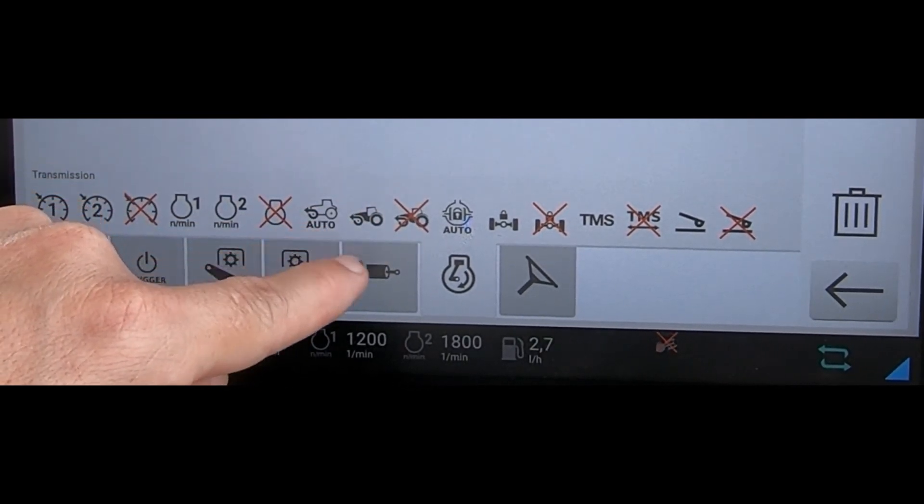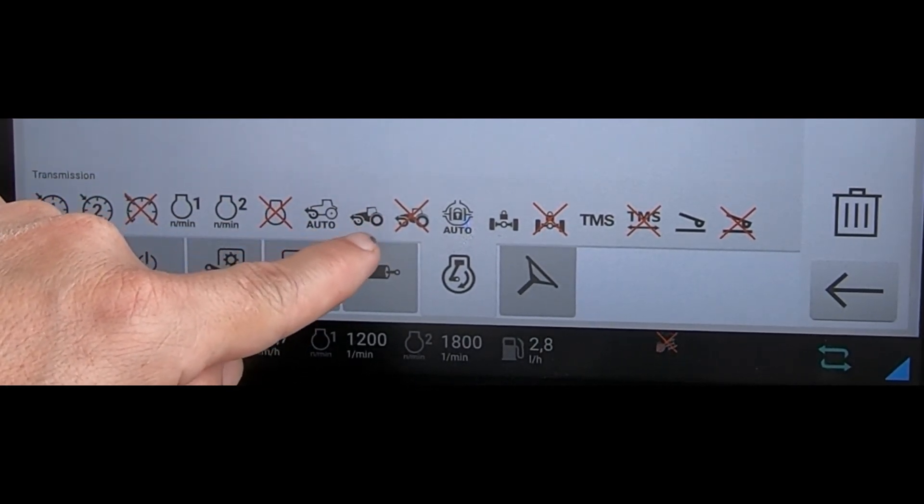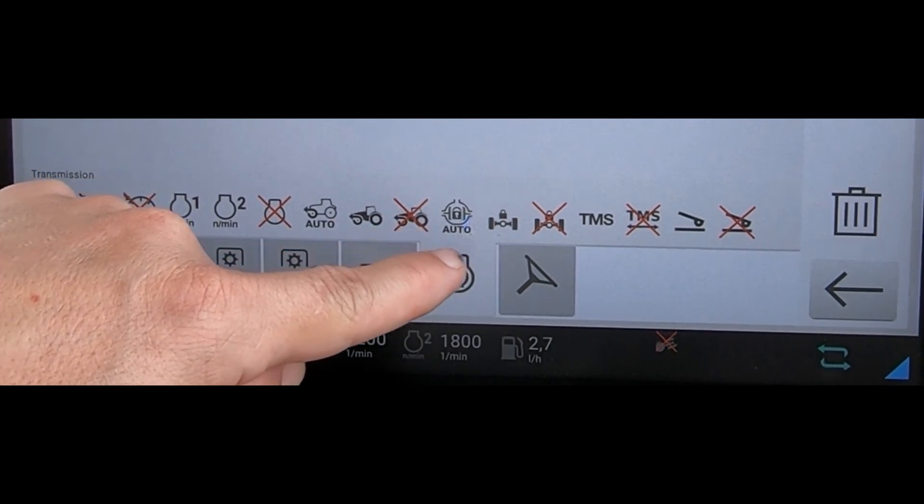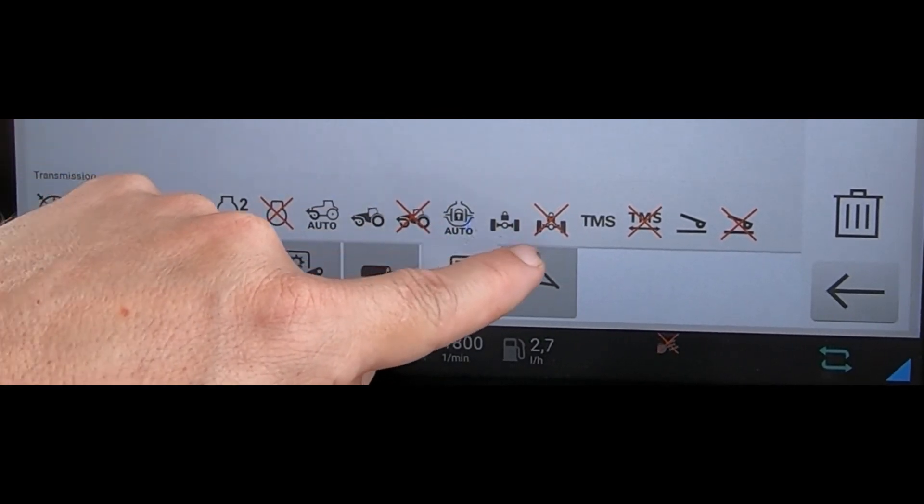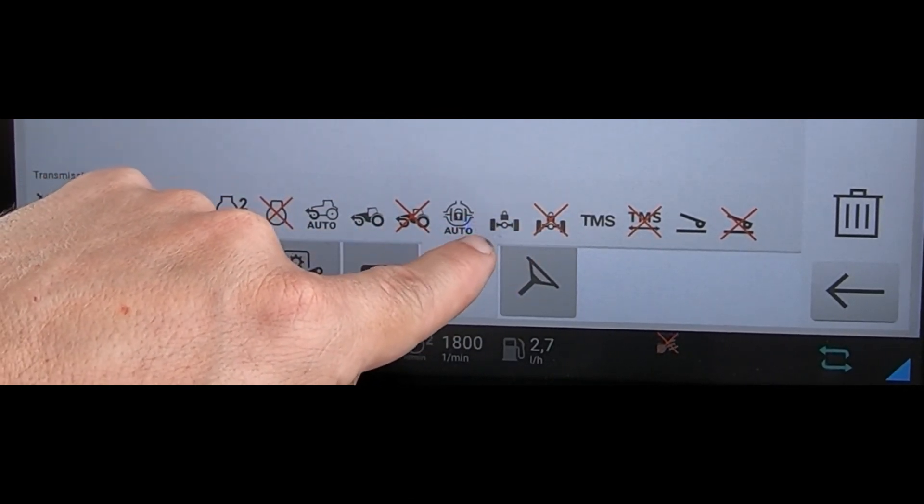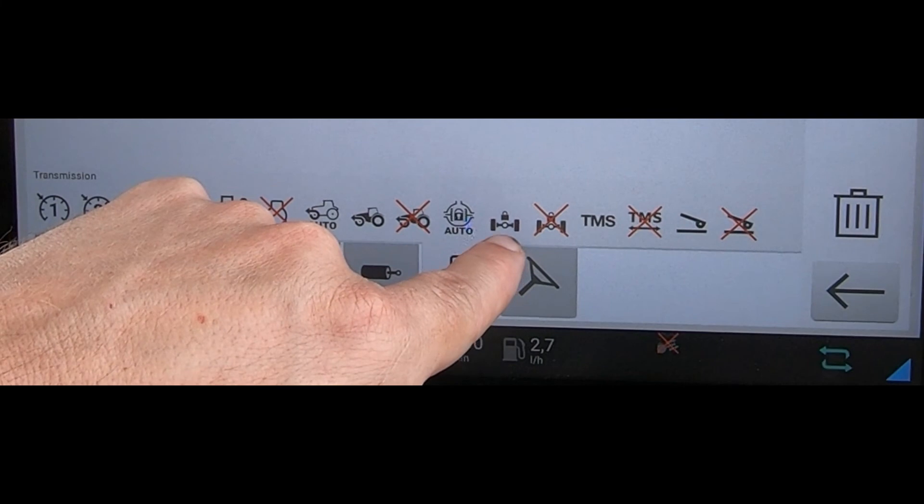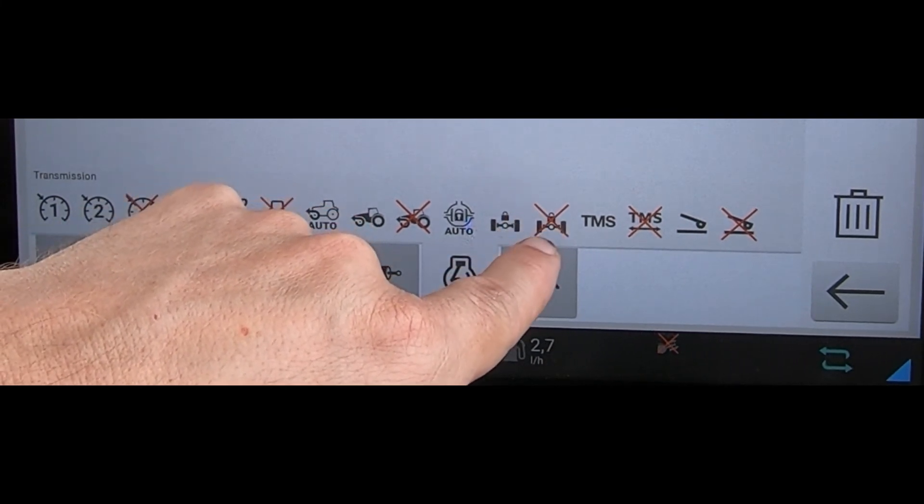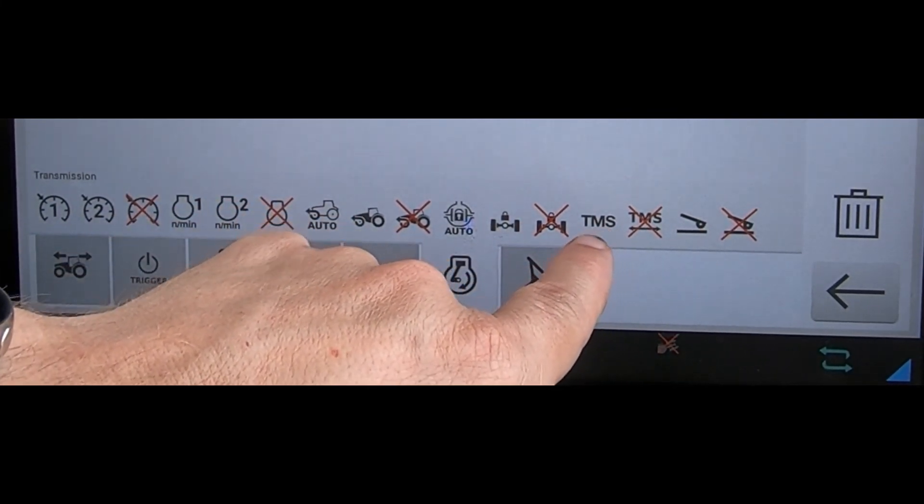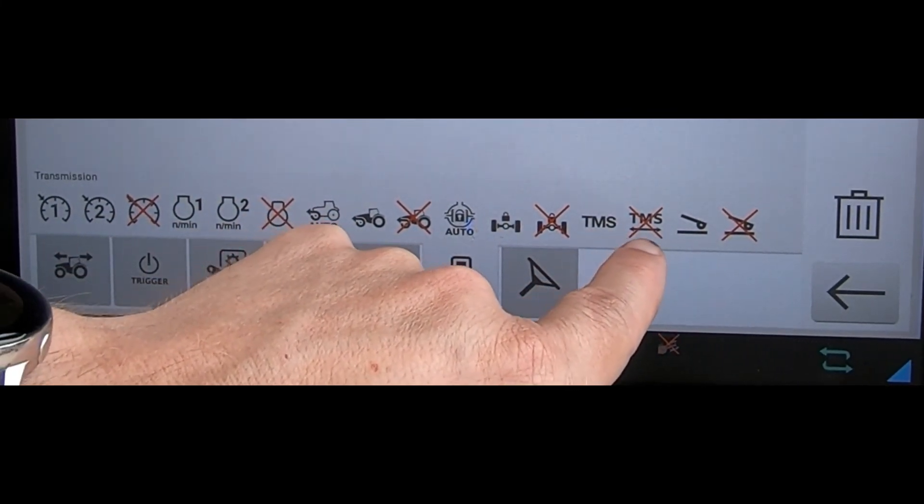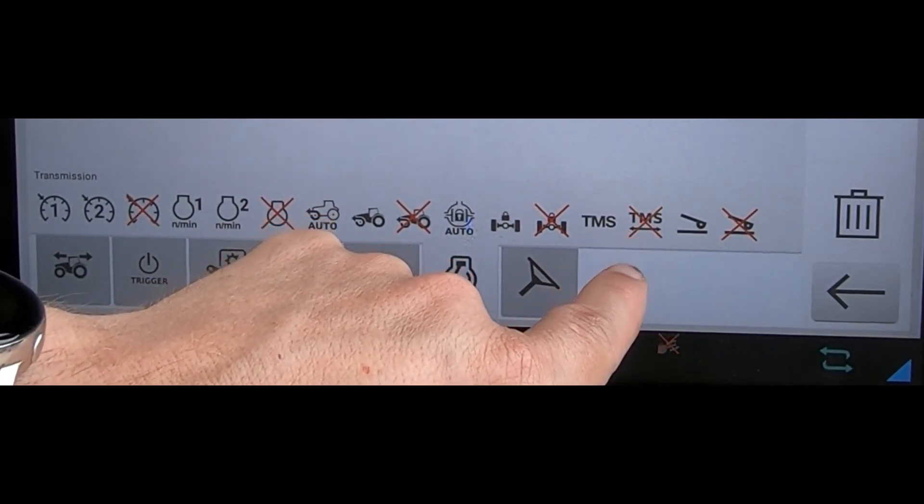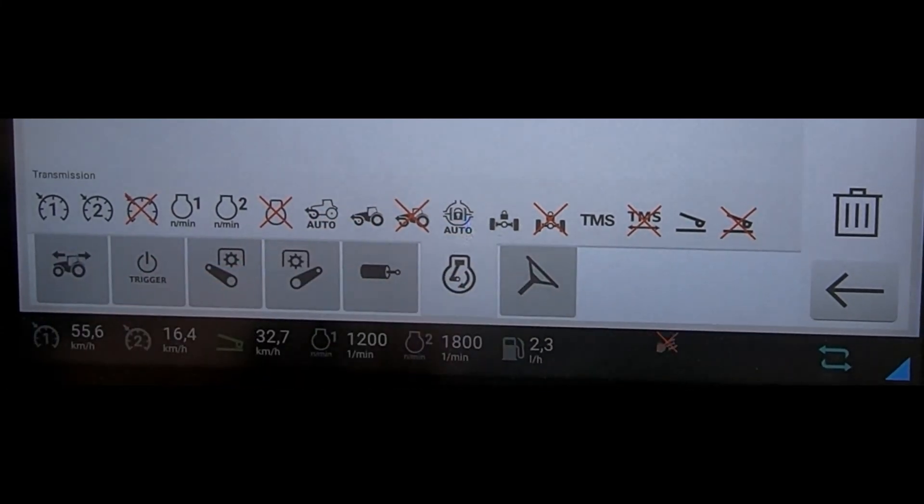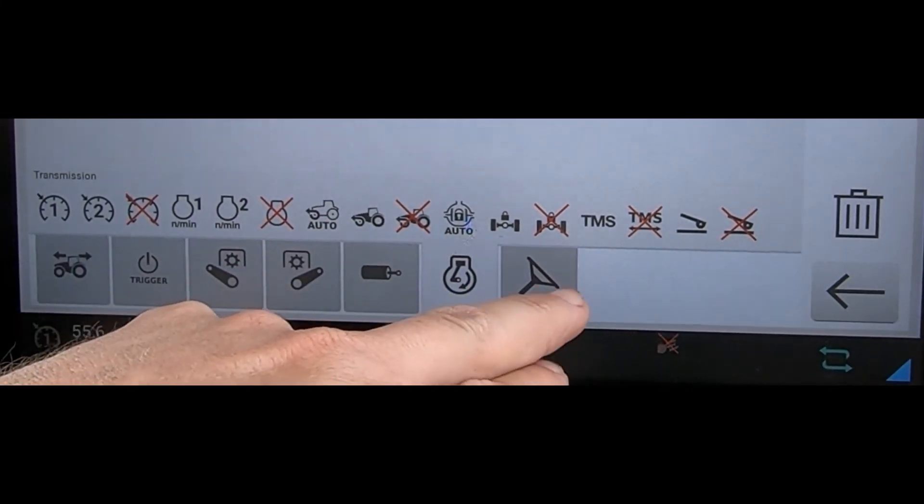Four-wheel drive buttons: four-wheel drive auto, four-wheel drive permanent, turn off four-wheel drive. Same story for the diff lock: diff lock auto, diff lock fully engaged, turn off diff lock. Activating TMS, turning TMS on, activating pedal mode, deactivating pedal mode.